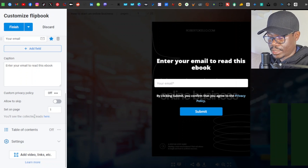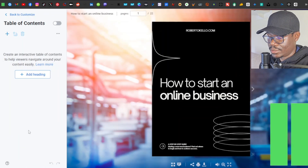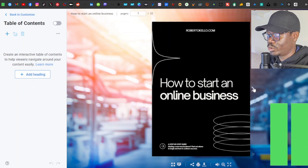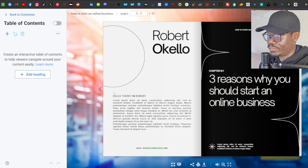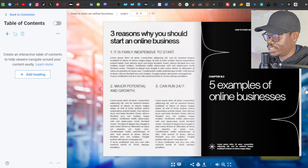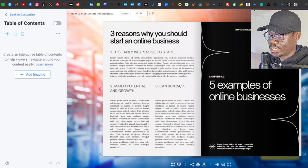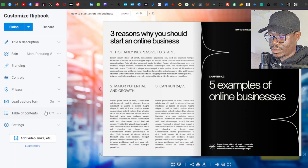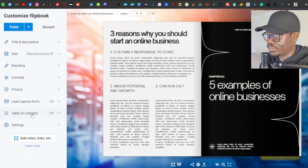Next is 'Table of Contents'. You can add a table of contents with headings that follow what's in your ebook — for example, an introduction heading, then 'Three Reasons Why You Should Start an Online Business' as a subheading. For me, I'll disable this and not add a table of contents.